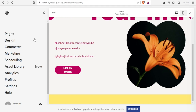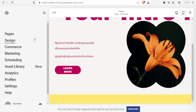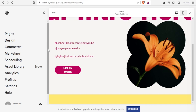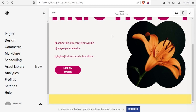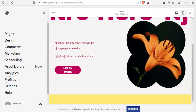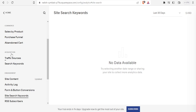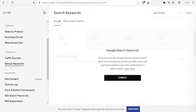Now I want to show you how to use the search keywords feature, which is currently new on Squarespace. Come to your site and click on 'Analytics.' This site has been used only for demos so everything shows zero. To use the search keywords feature, go to 'Acquisition' and click on 'Search Keywords.'